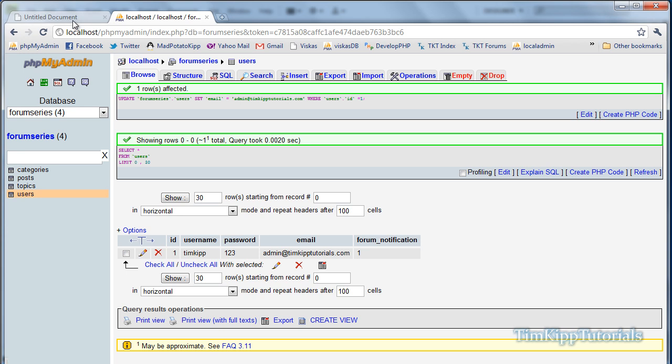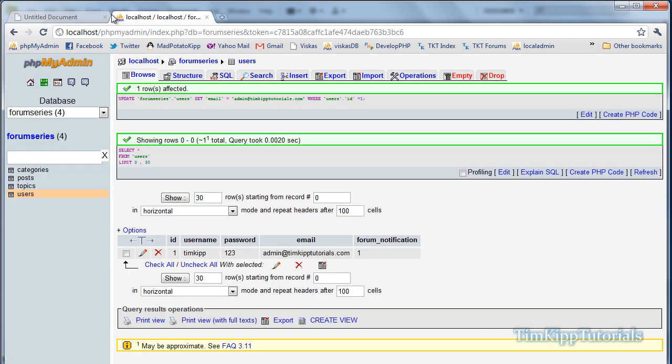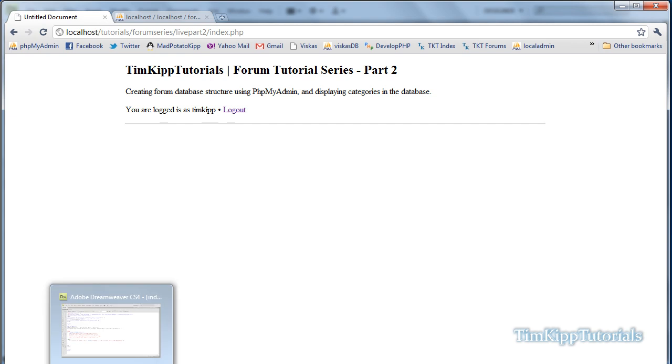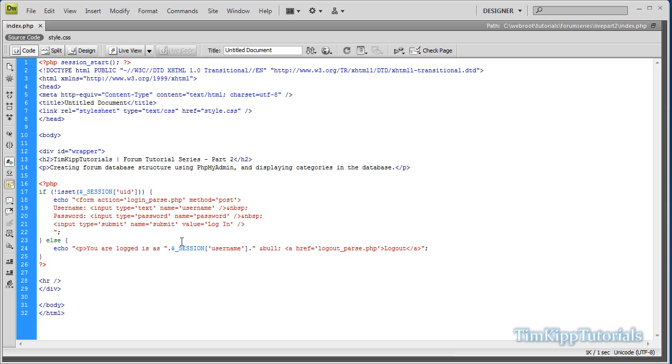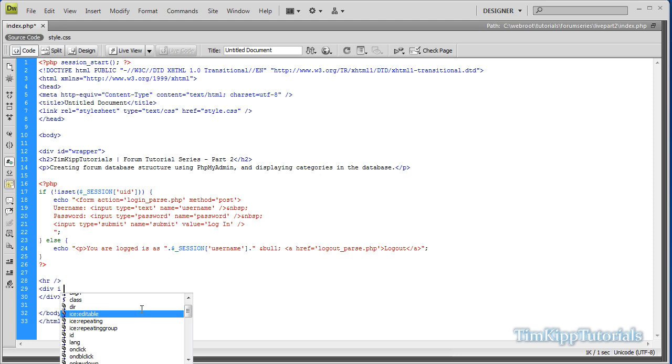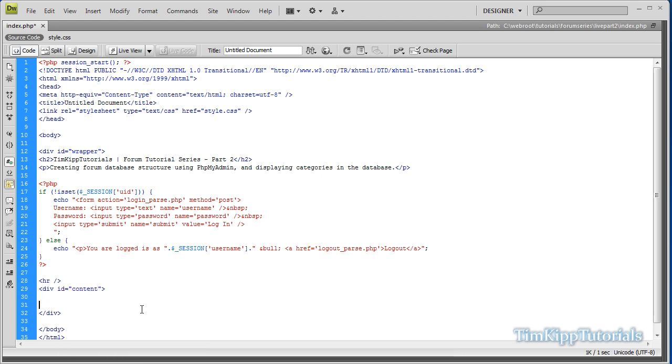So the next thing we need to do is go back into Dreamweaver, and we're going to get all of our categories to show up right underneath this horizontal bar. And if you noticed, there is a difference between part one of our index page and part two. The only thing I did was below the closing div I added a horizontal line break. So, underneath the horizontal line break, we're going to open and close div tag with an id equal to content, and then inside the content tag, we're just going to put all of our code.